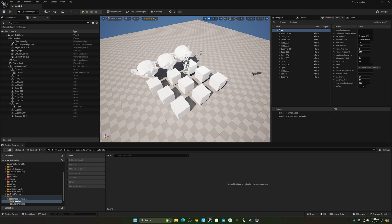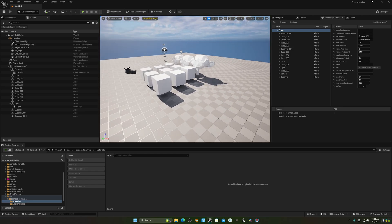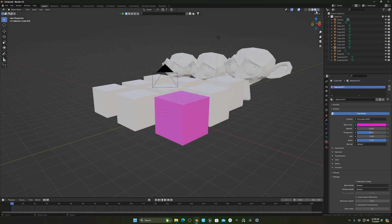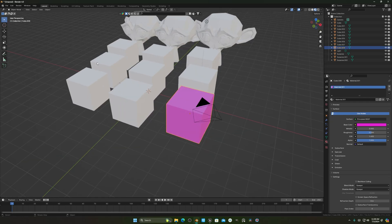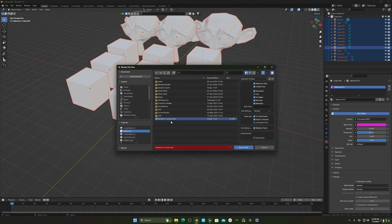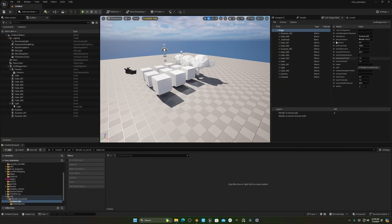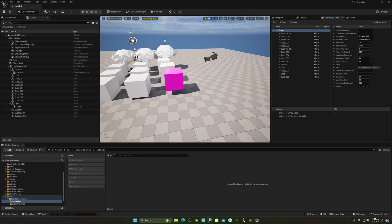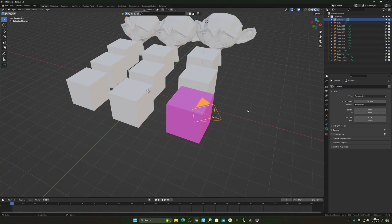You can also transfer materials. Go to a cube in Blender, navigate to the Material section, copy the material and make it a pinkish color. Then select everything, File > Export USD, make sure the Material option is checked, and export. Open Unreal Engine, go to File > Reload, and now you can see the cube with the pink material applied.